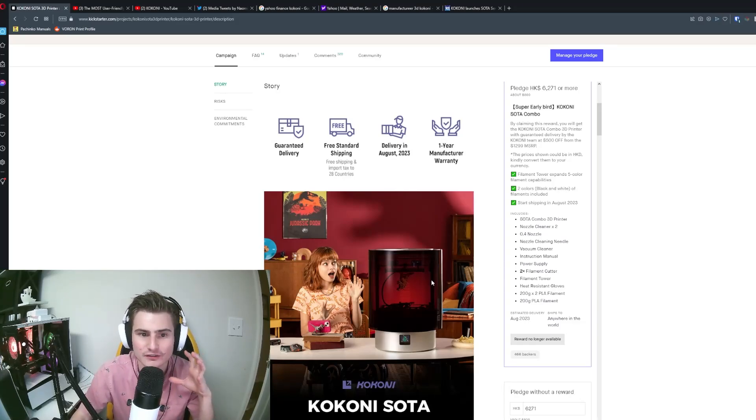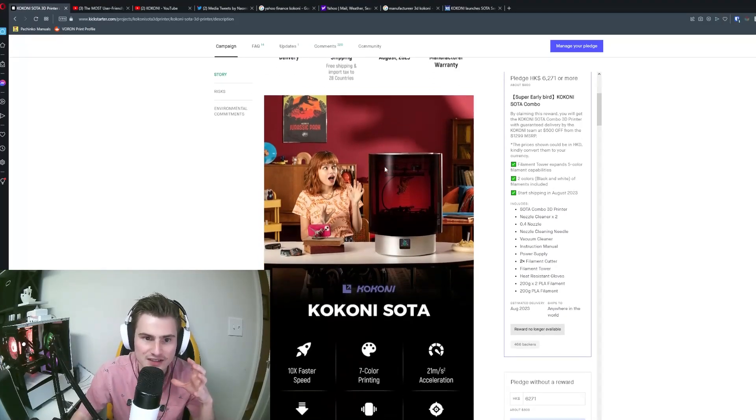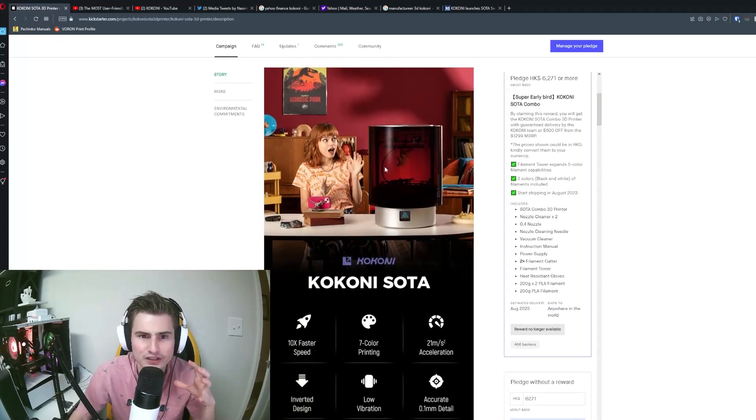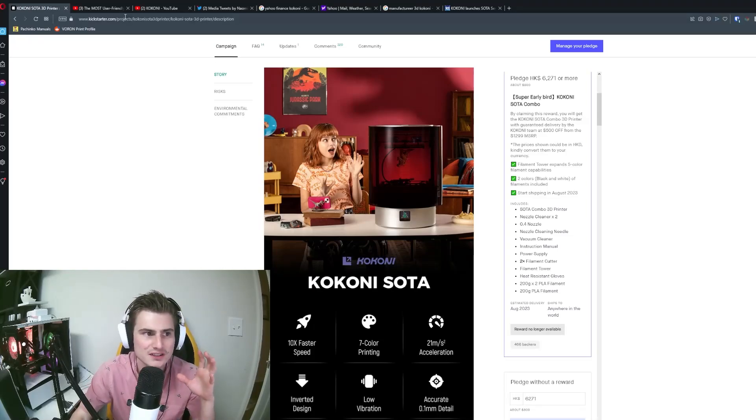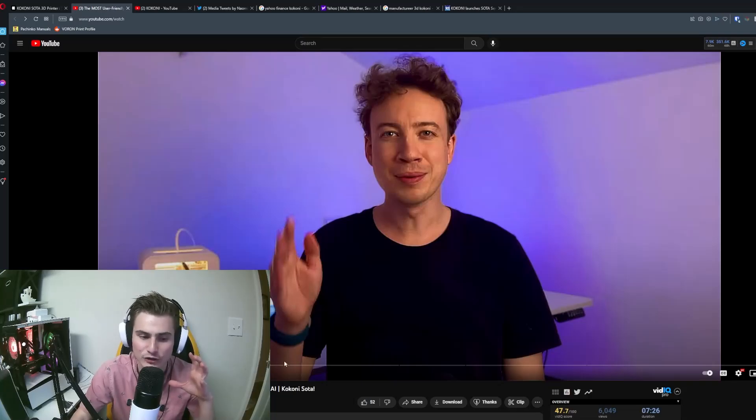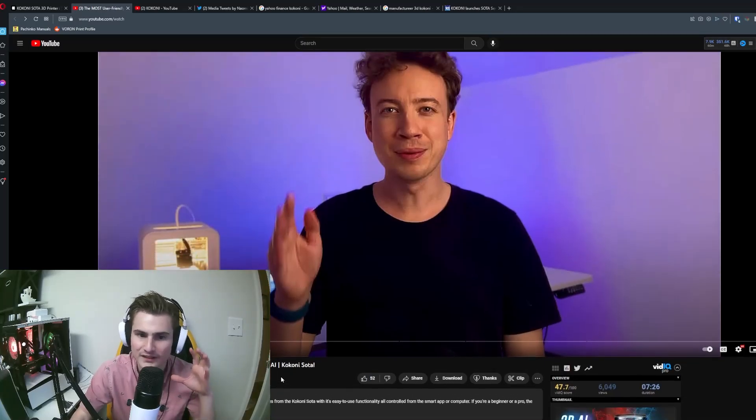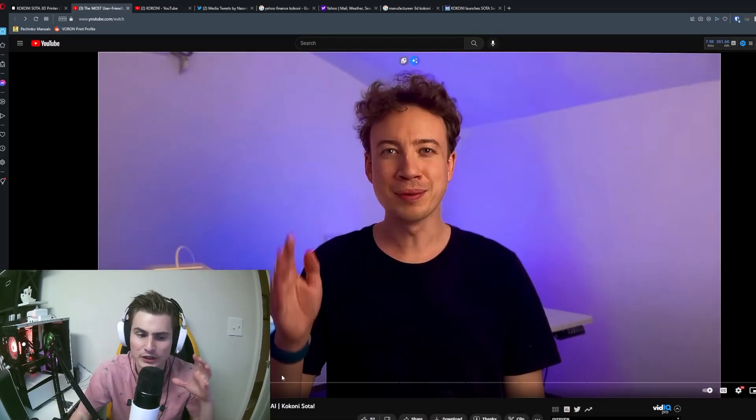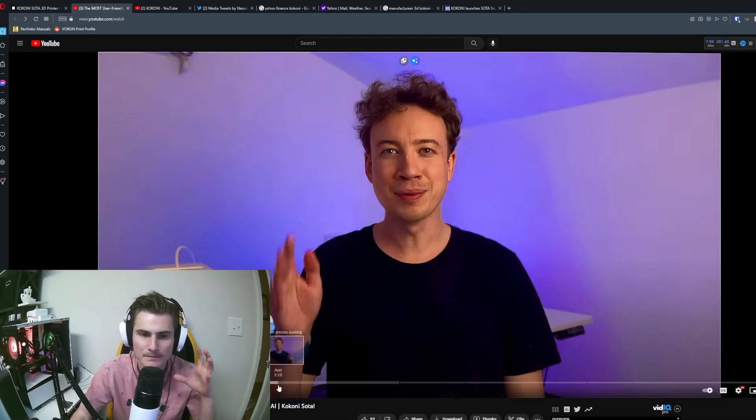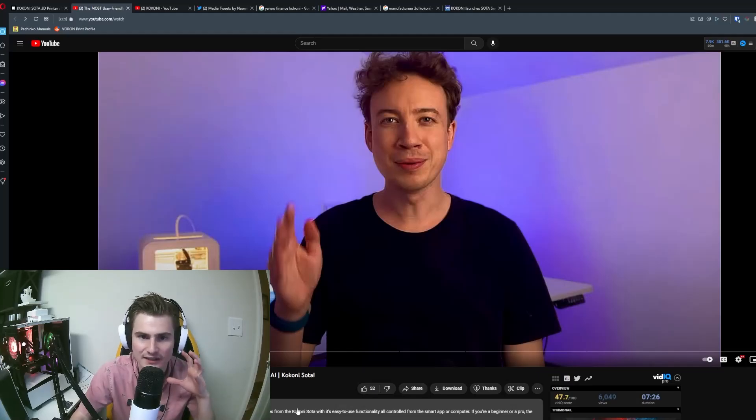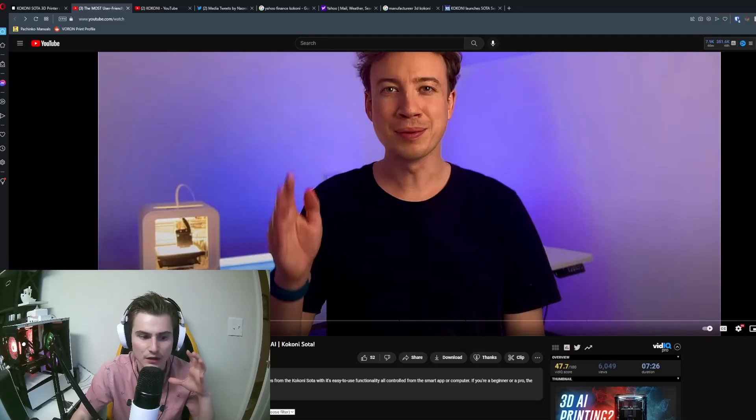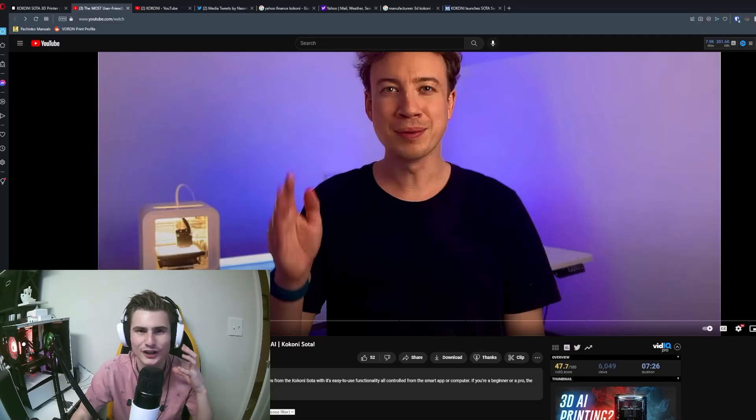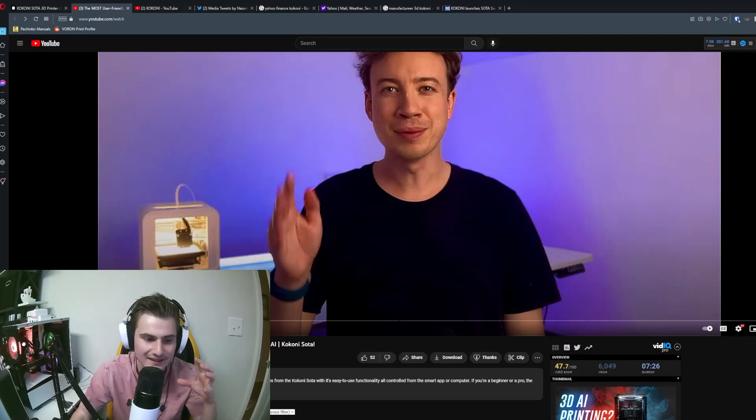Moving on from there, a couple interesting things that really stood out to me was the fact that this guy got the printer for review. Now, of course, not ragging on him. I'm sure he's a perfectly nice guy but he doesn't know the first thing about 3D printing. Why did Kokoni send this printer to him? I have no idea. That was a huge mistake on Kokoni's side.